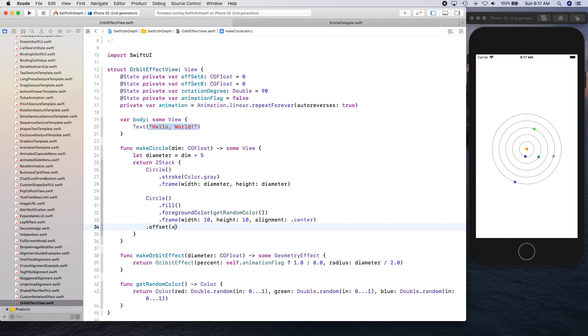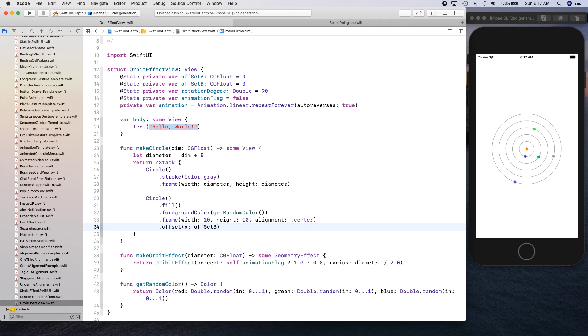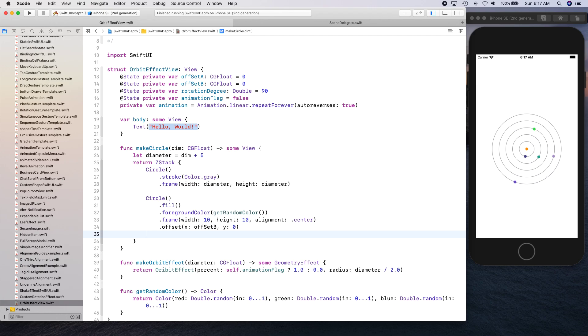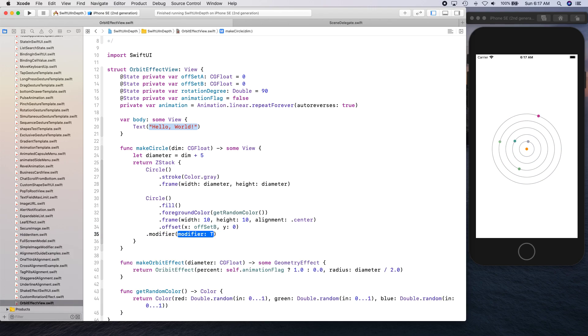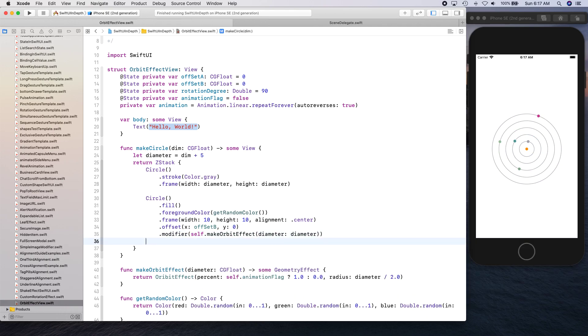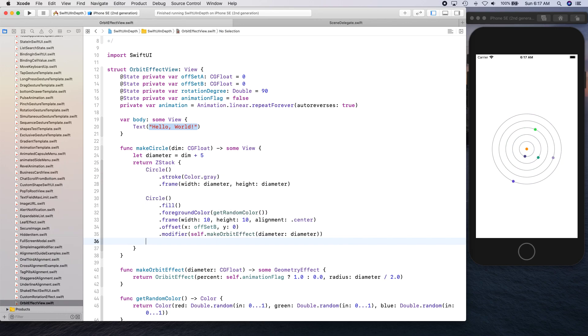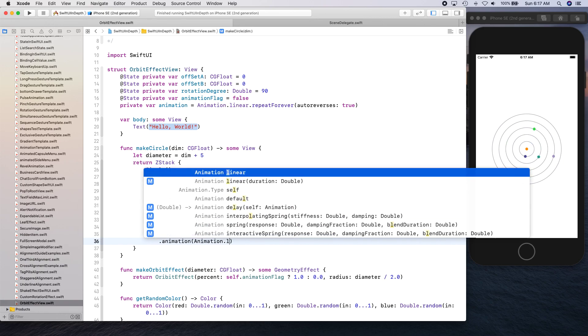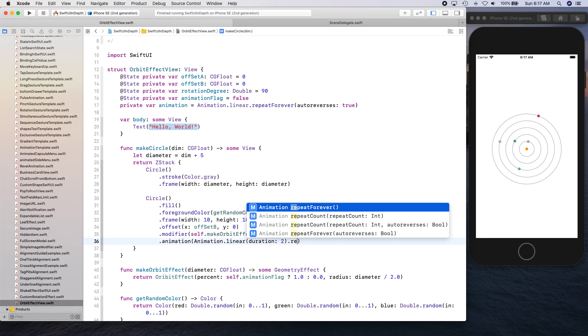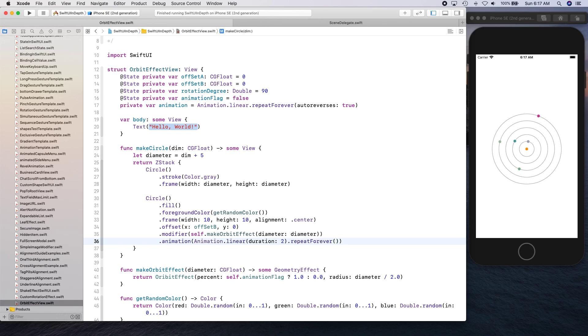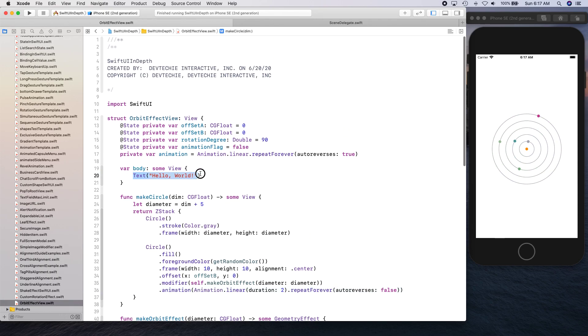Let's say x is offset B and y is zero. We can apply our modifier and we can apply our animation. This animation is going to be animation dot linear with duration about two seconds and we are going to say repeat forever with auto reverse equal to false. So it's going to make our circle.